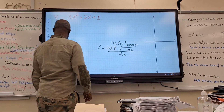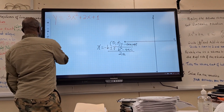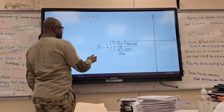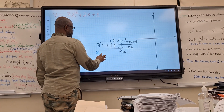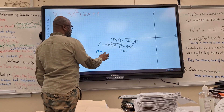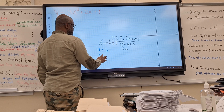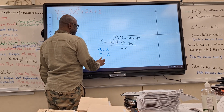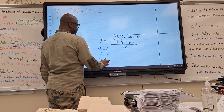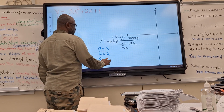Next, you need to identify your parameters. What is A? A is 3. What is B? B is 2. And what is C? C is 1.